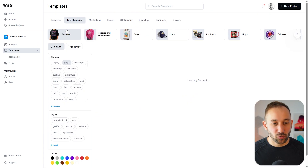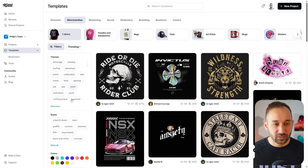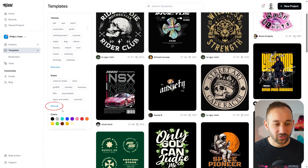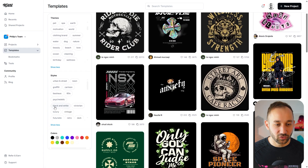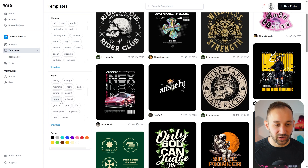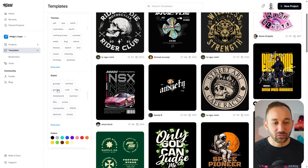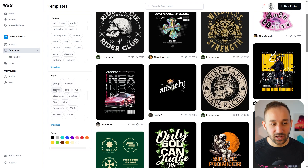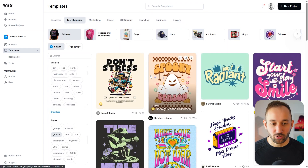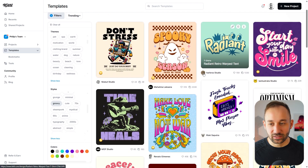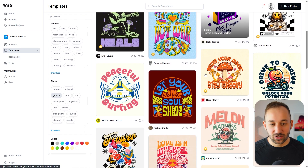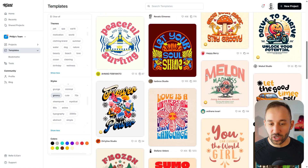However, if you want to filter by styles, you can also open up this section and, for example, just show the templates that have that groovy style attached to them. There are tons of good ones right here.